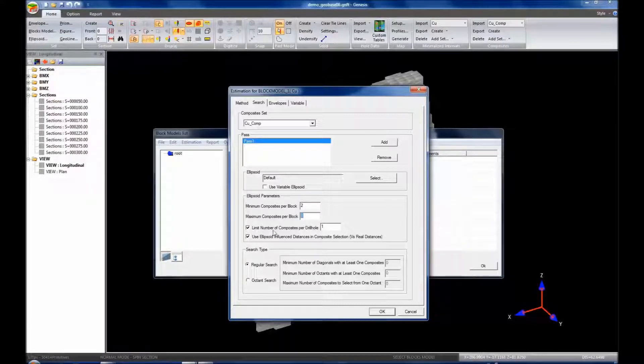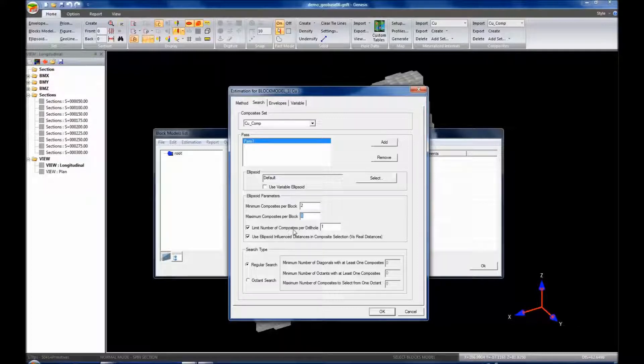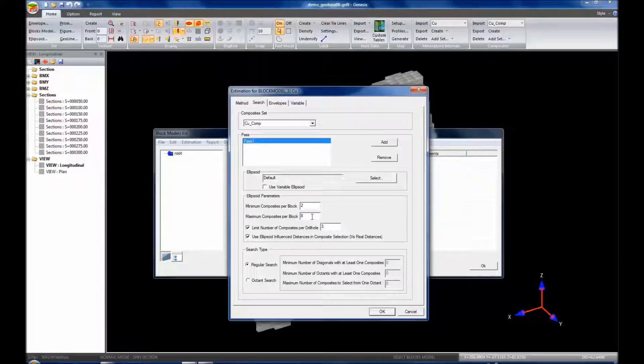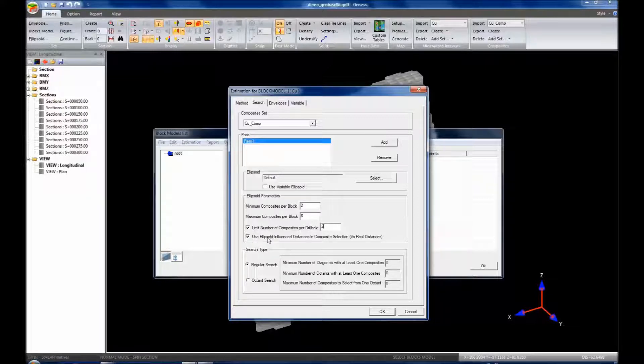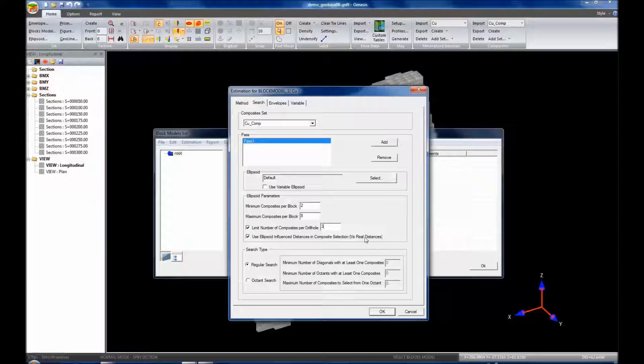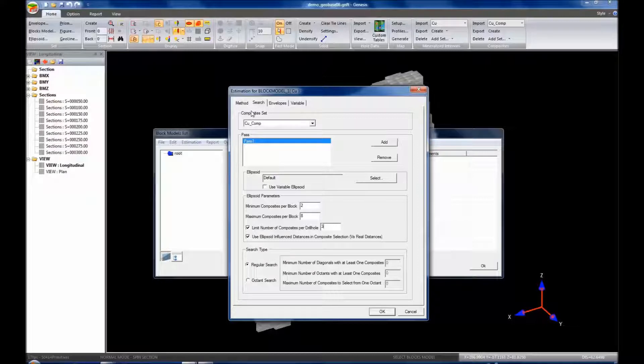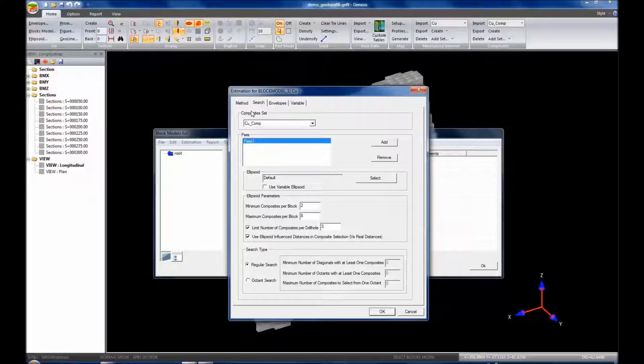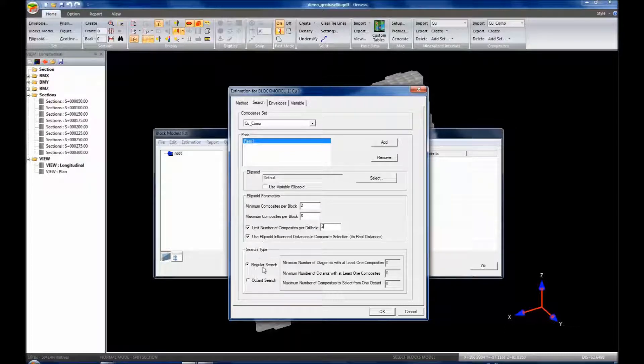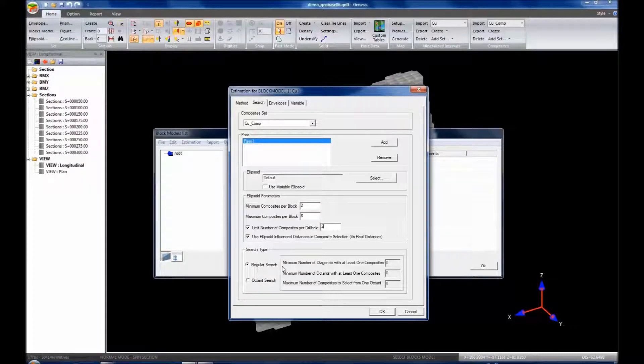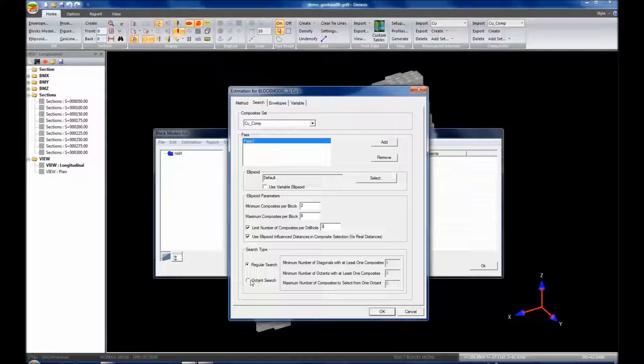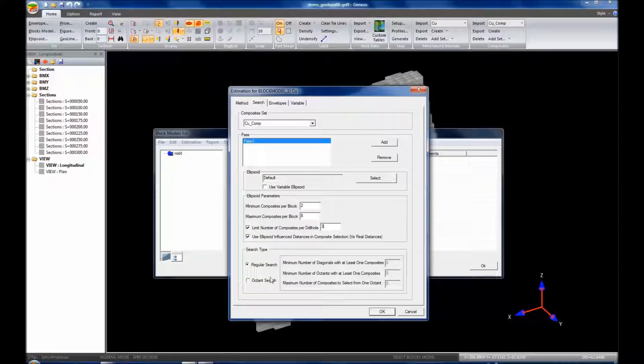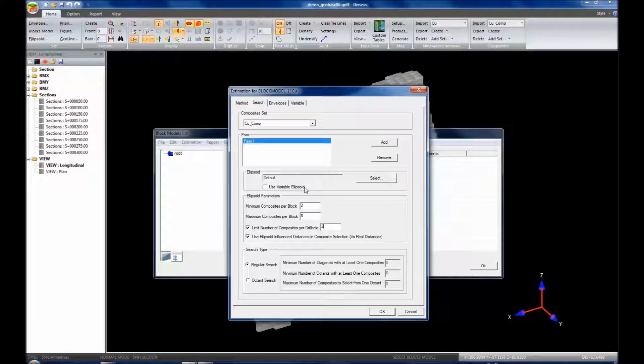We can limit the number of composites per drill hole. So for instance, maybe we only want to have a maximum of three composites per drill hole. And then we can use the ellipsoid influence distances in composite selection versus the real distances. Now that's the same as what I described earlier for the method of estimation, except for this time it's not used for the estimation, but it's actually used for the selection of composites. And then the search type, we have a regular search type or we have octant search. The octant search is outside of the scope of this particular video, but it's good to note that it's possible to do.